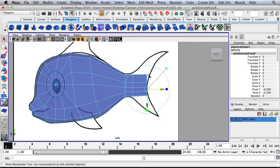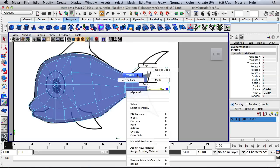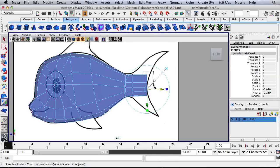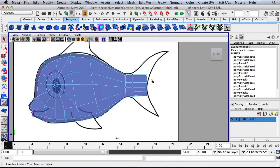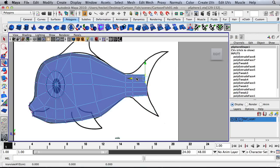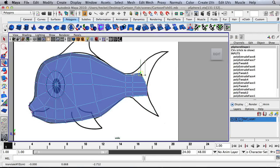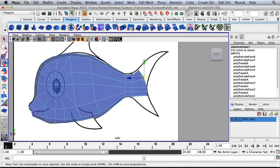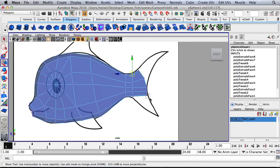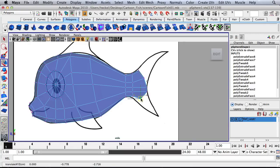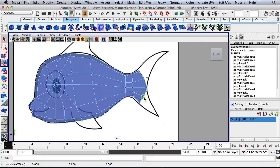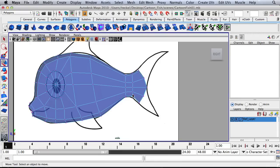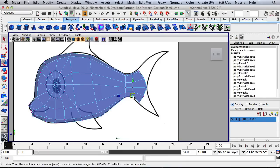And now I think what I'll do is I'll go to Vertex. I'm going to move these vertices over a little bit. Let's kind of round this out.